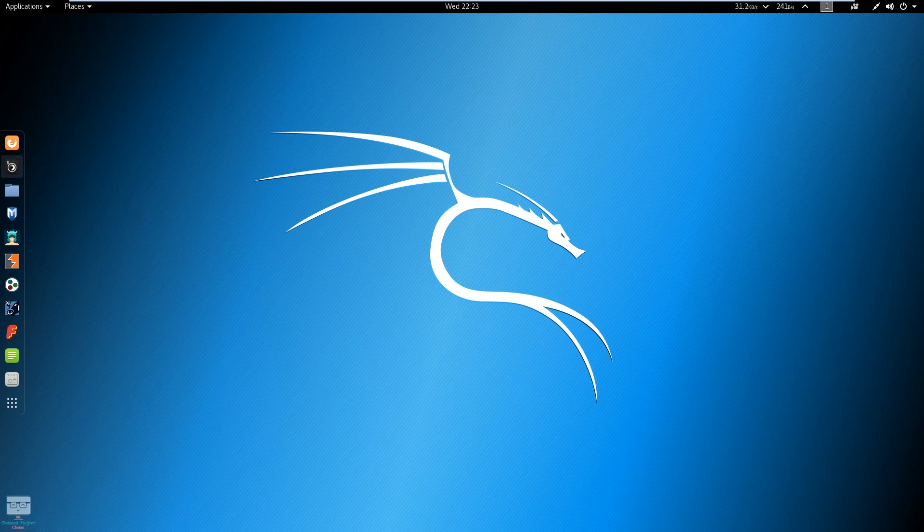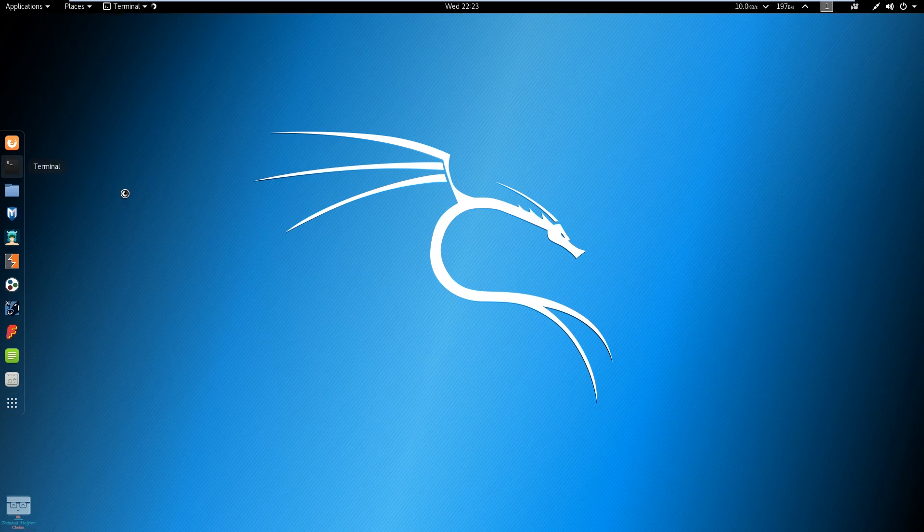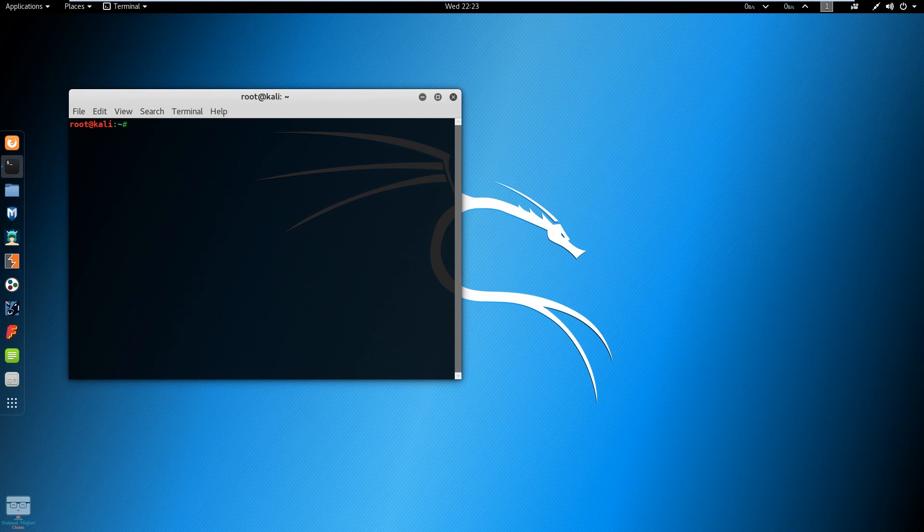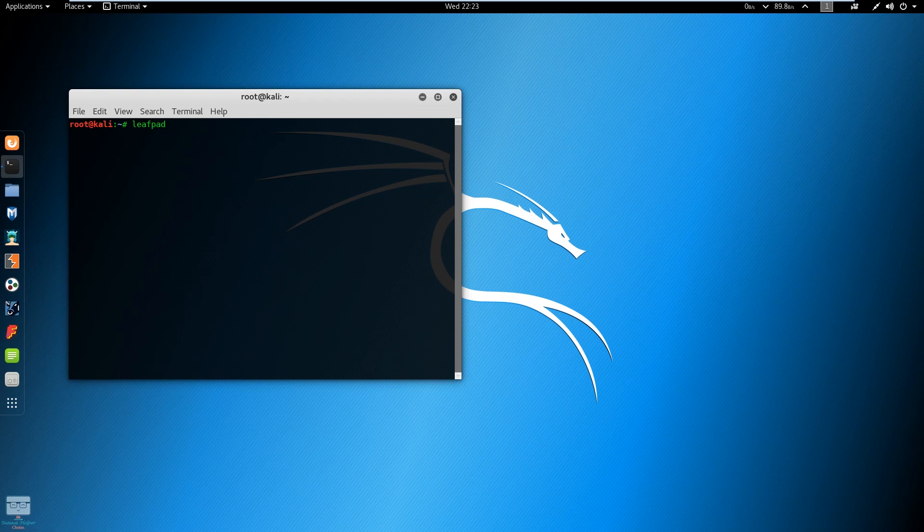And enter the command: leafpad /etc/apt/sources.list